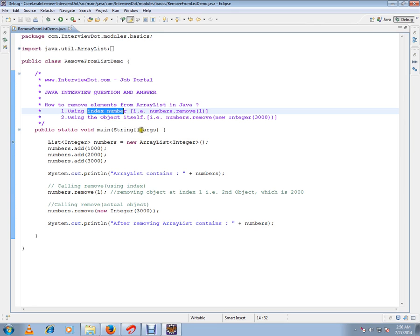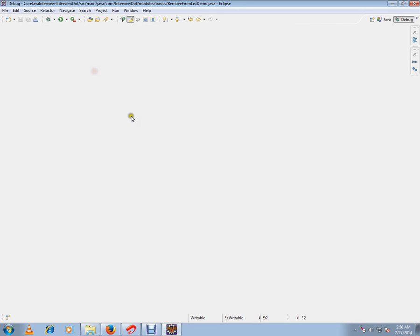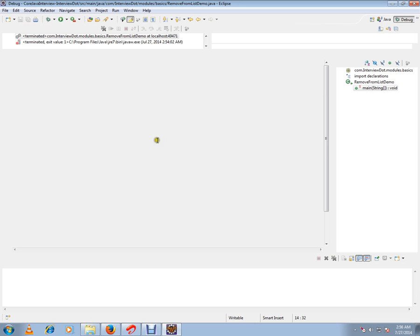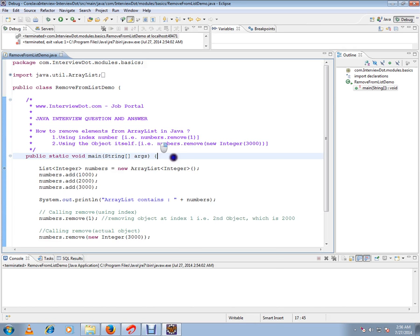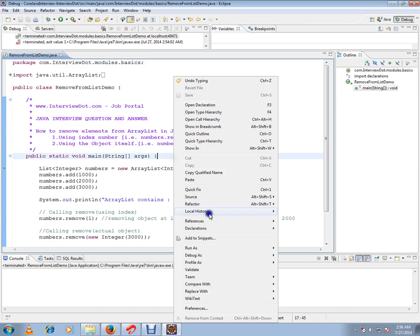or you can use the object itself to remove an element from the ArrayList. I have written a simple code to explain how to remove elements. I'll start the debugging and then explain the code.